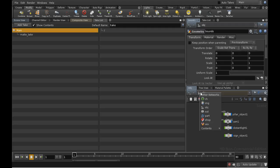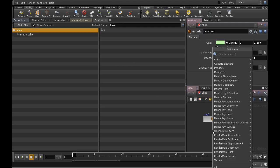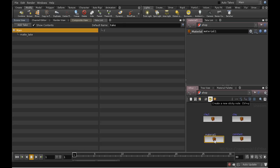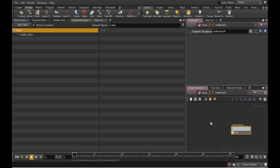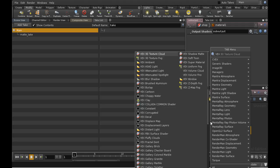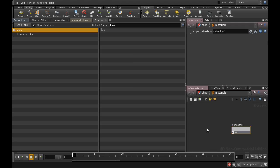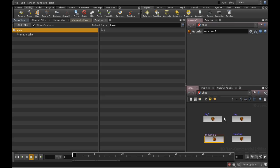Before we select that take, I'm going to go into the shop network and lay down a material node. I need to go inside and lay down a VEX Matte Material and connect this to the sub-output. I'm then going to rename my material Matte.